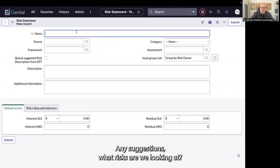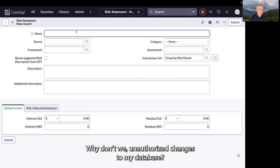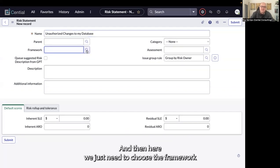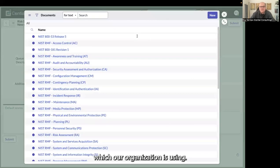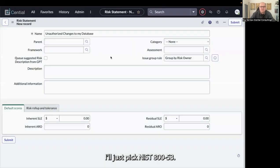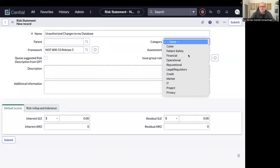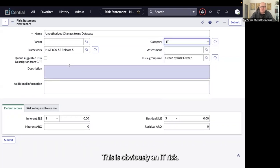Any suggestions on what risk we're looking at? Why don't we do unauthorized changes to my database? Here we just need to choose the framework which our organization is using. I'll pick NIST 853. This is obviously an IT risk.